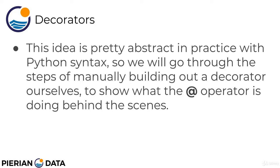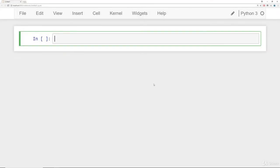We're also going to learn about concepts such as passing a function within another function. We'll go step by step and build this out very slowly. Let's open up a Jupyter Notebook and get started, beginning by actually building out our own decorators manually, reviewing a few concepts and introducing new ones like assigning or passing functions into other functions.